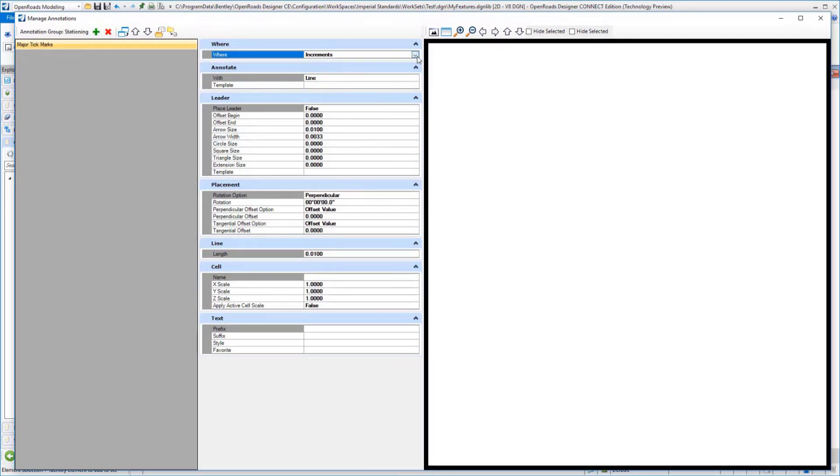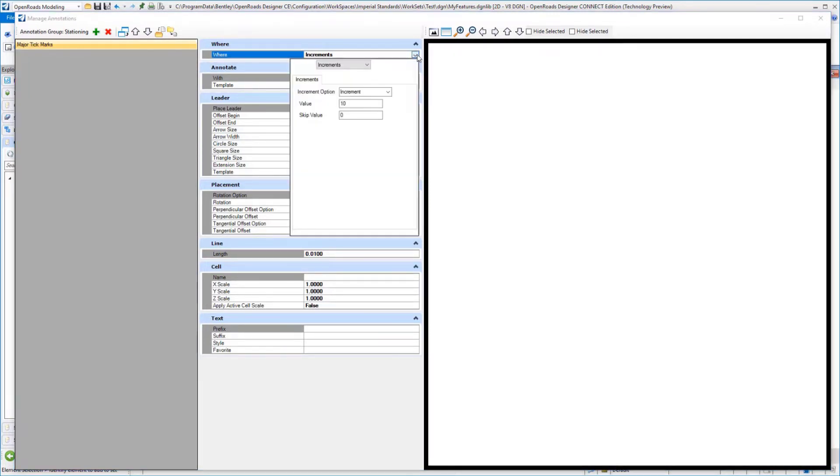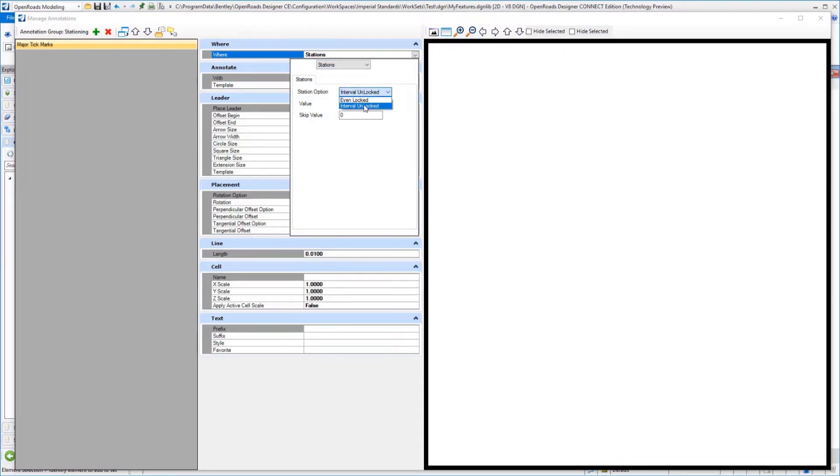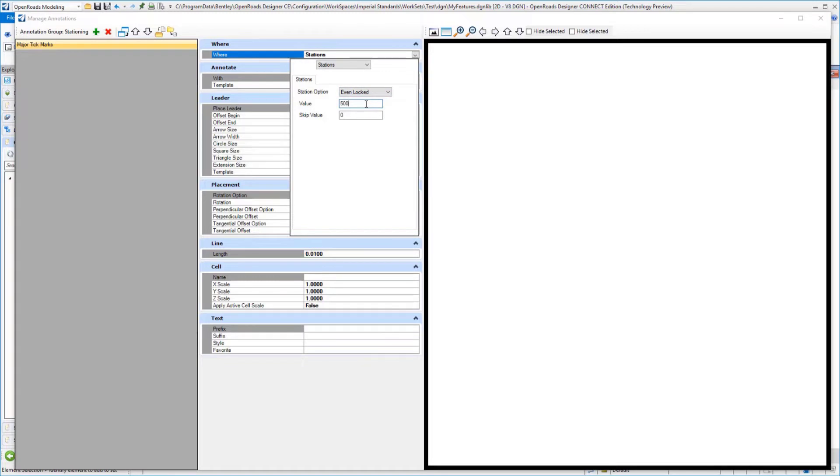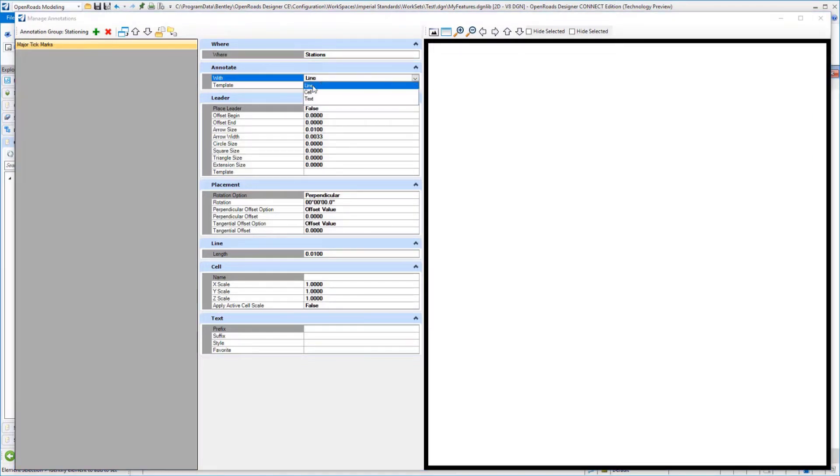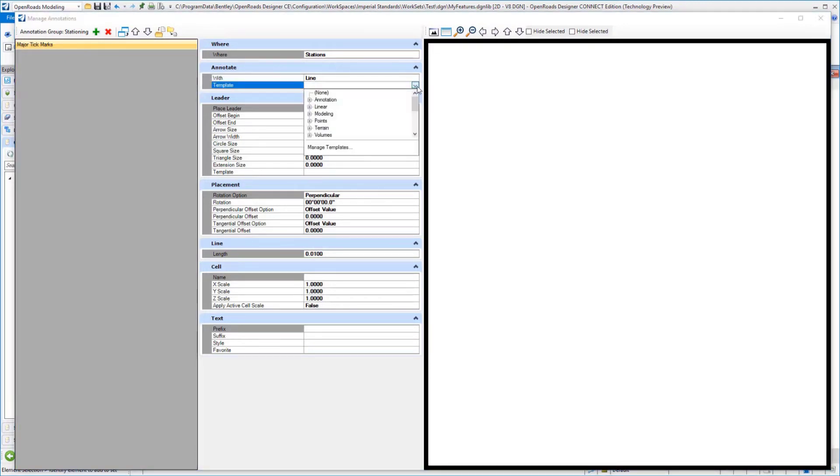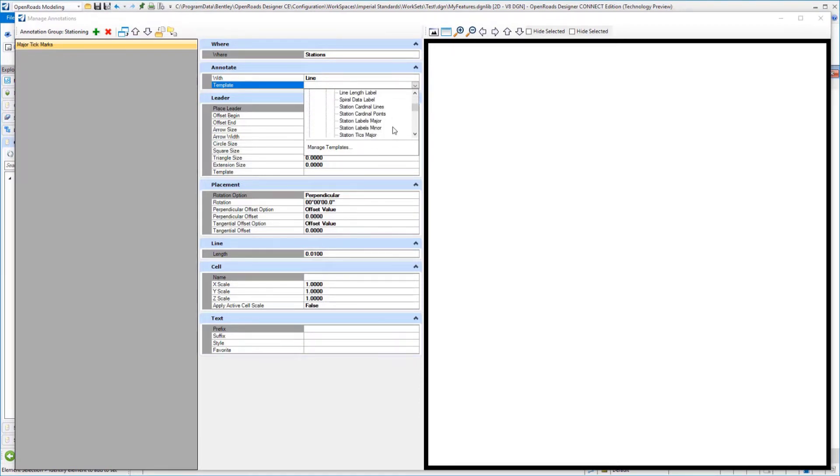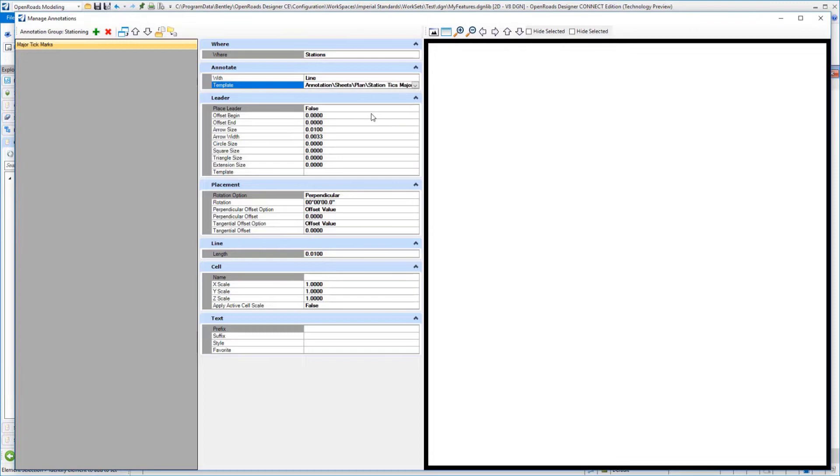We can come over to our where category. We will select stations, and in stations we're going to make sure that we have this interval unlocked or even locked—for stations it's typically even locked. Let's say we want to do major tick marks every 500 feet, and we'll set that. Because we're placing tick marks, that means we're going to be placing a line. You can see the options here—we can place line, cells, or text. We're going to place a line in this situation. You would want an element template to control the symbology of that tick mark, and so that should be in place. I'm going to select one here from our example workspace for the station ticks major.